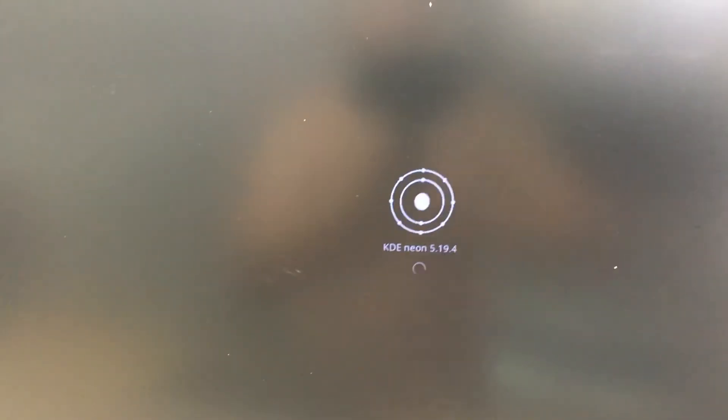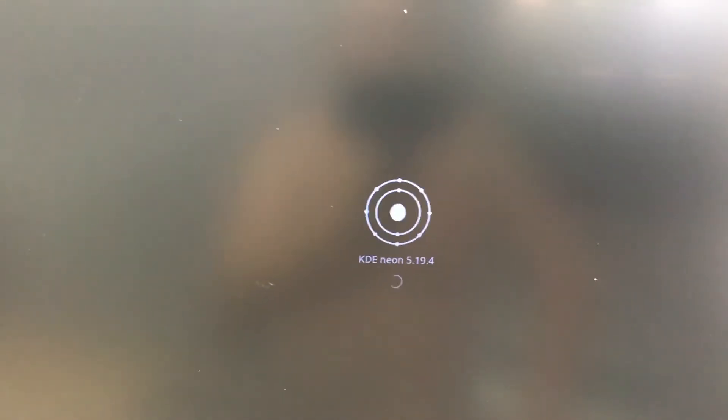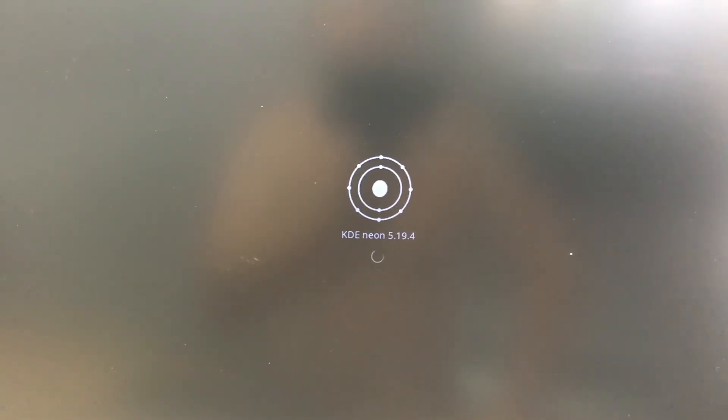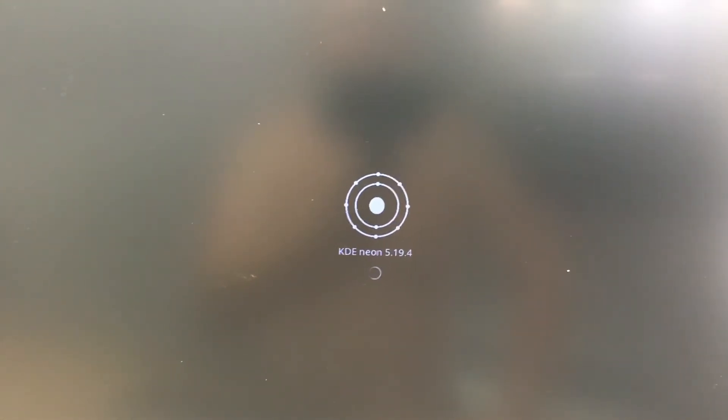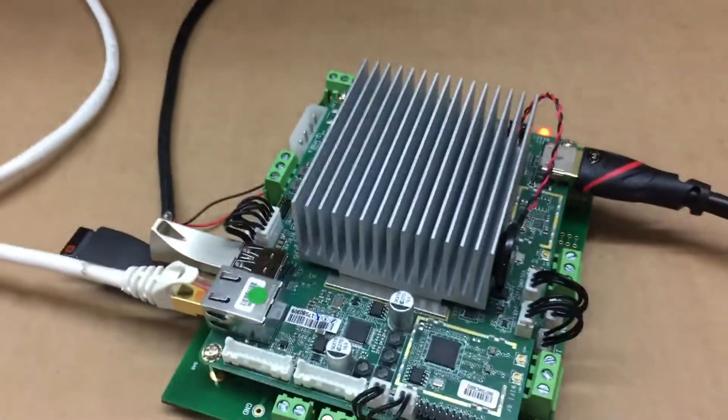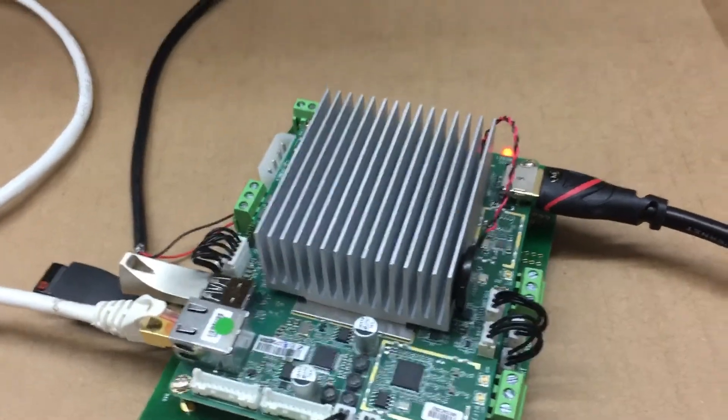Alright so now you can see we are booting the KDE Neon from the USB thumb drive from the Atomic Pi.